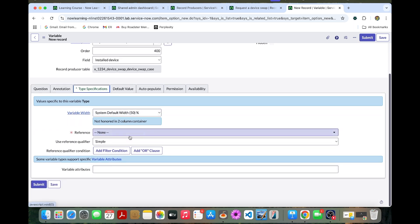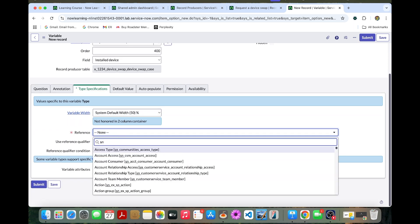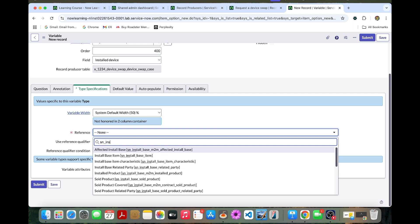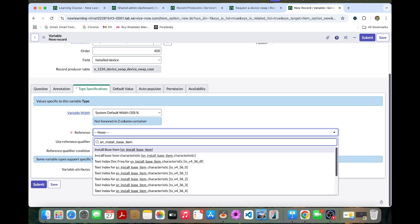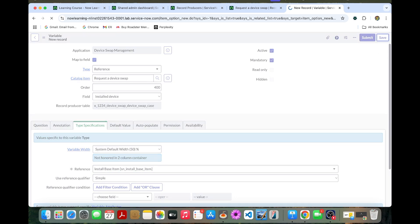Here you can put the table name. Install base item. You can select and save this.